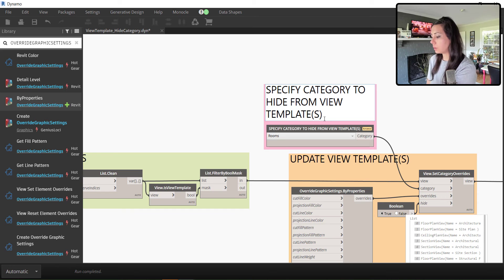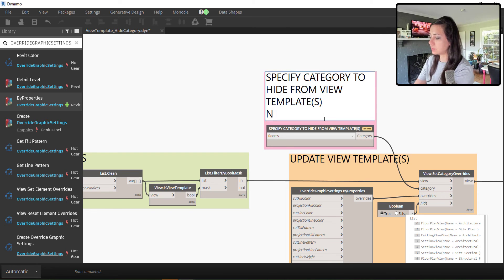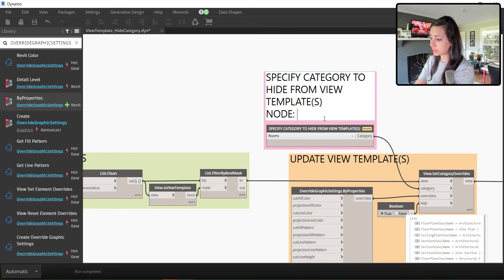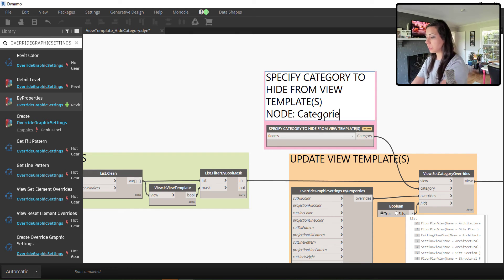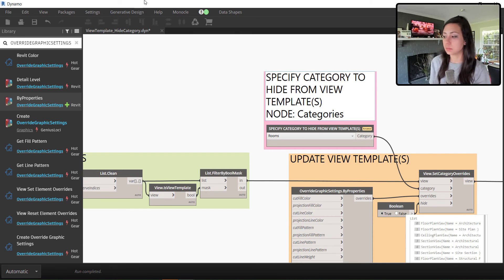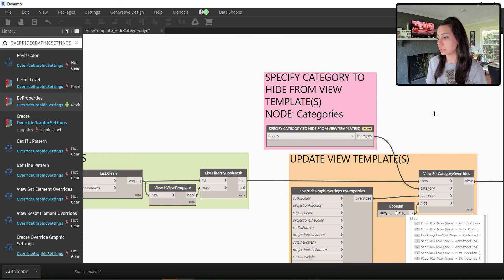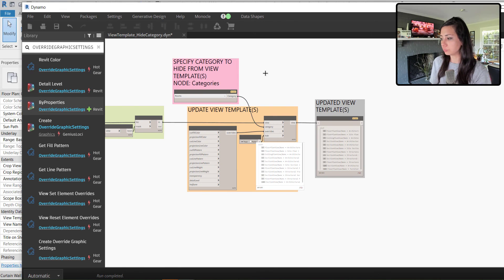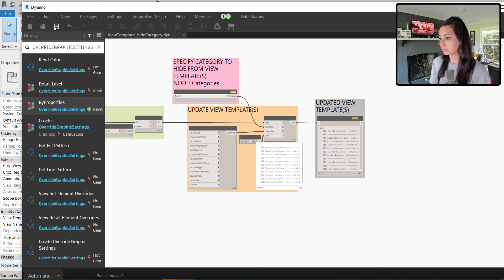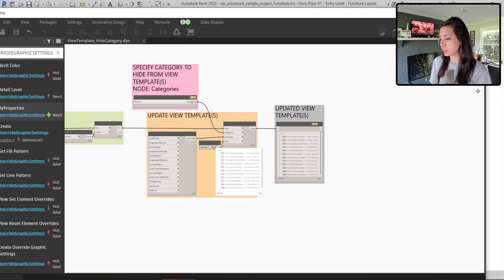However, one other thing I'm going to do is specify what this category node was to start with because it doesn't tell me in older versions. If I right click, I can make this an input. I'm going to save this and close this out.